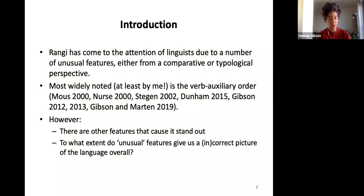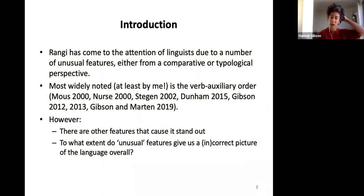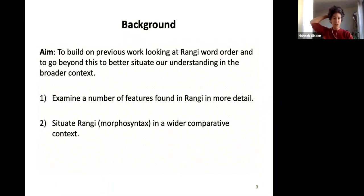I'm drawing on some previous work, much of it collaborative, and I want to pose a question: to what extent do these unusual features give us an accurate — or completely incorrect — picture of the language overall? That's really a methodological question about how we approach things. I'm particularly interested in what people in this group think about that, drawing on their extensive experience with languages of the Rift area and comparative Bantu work more broadly.